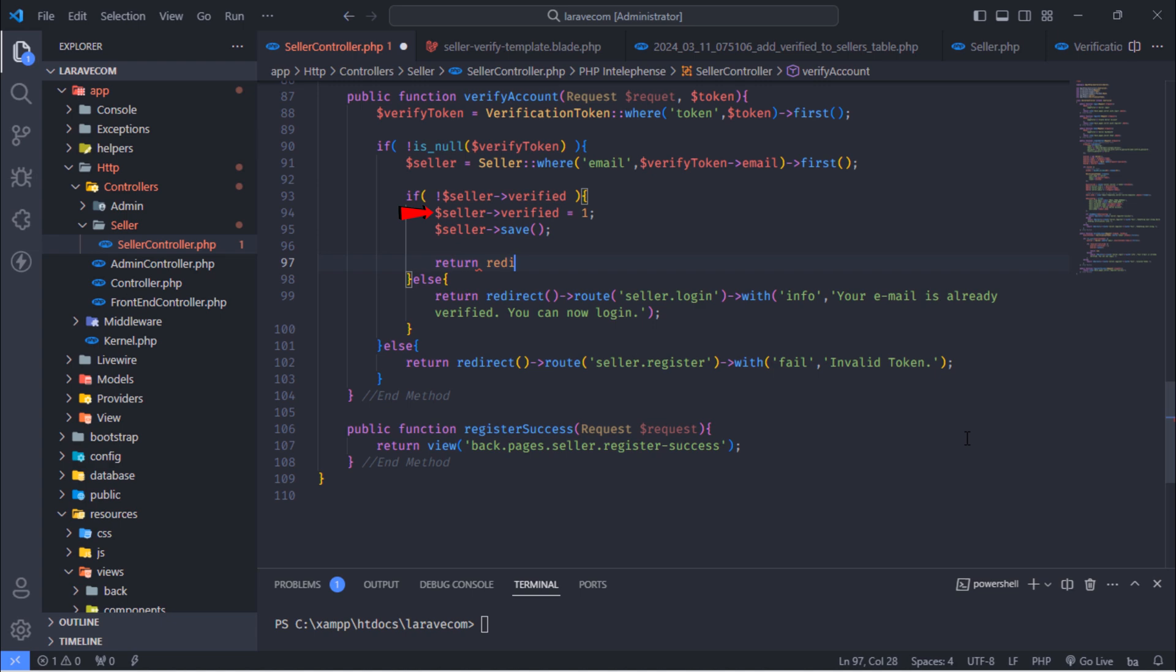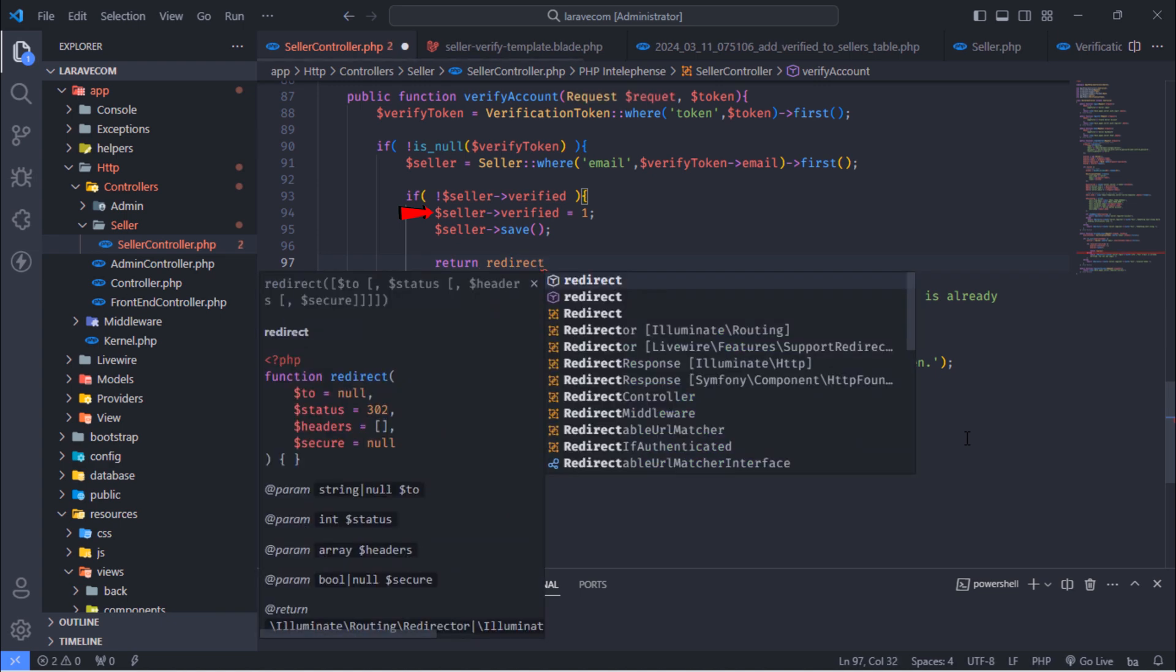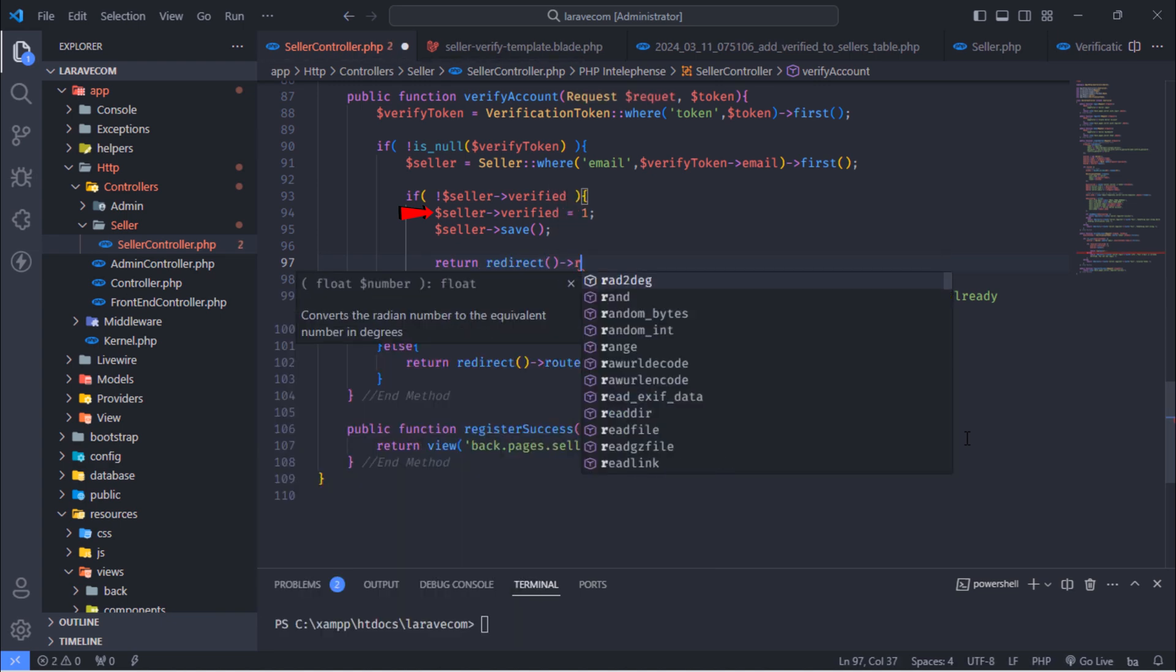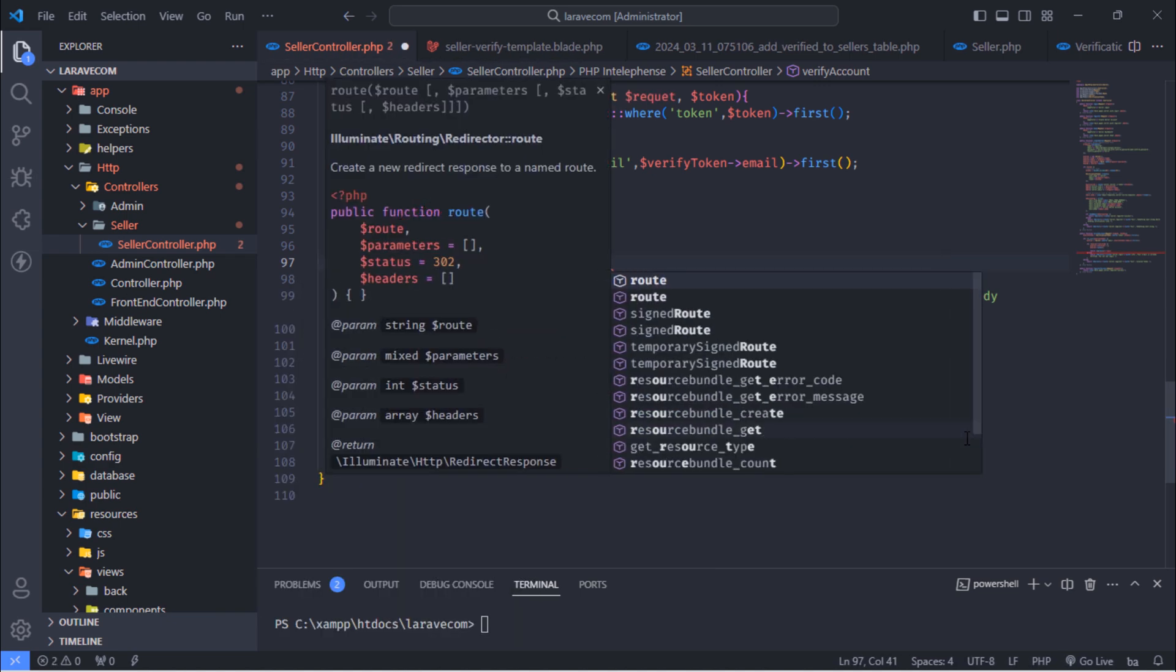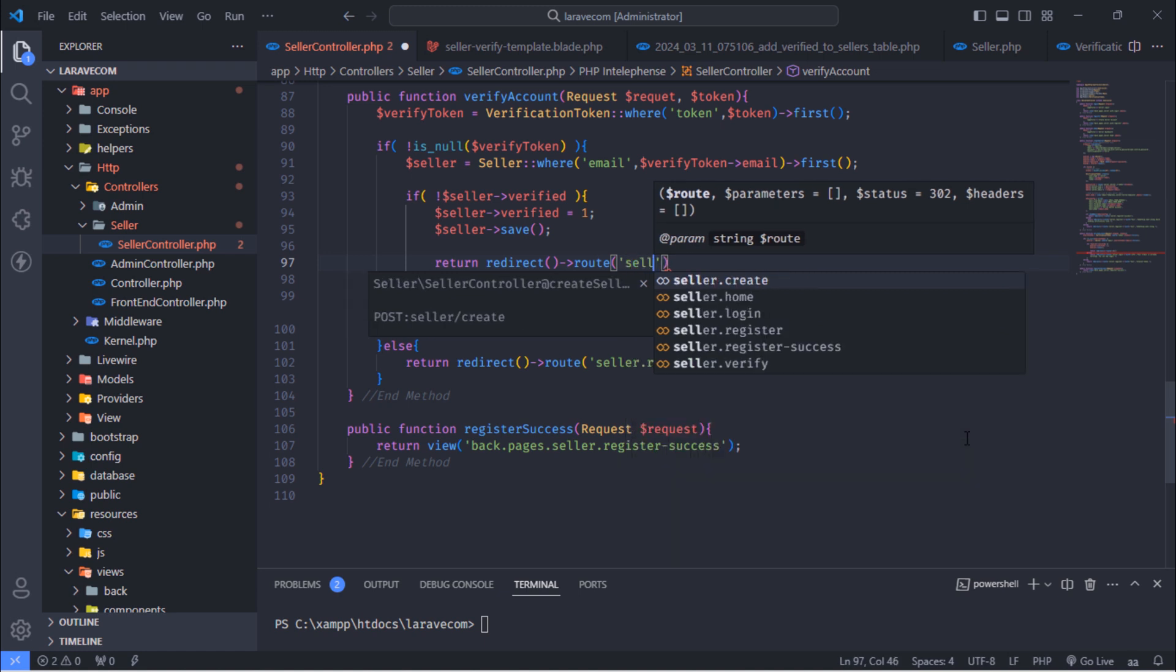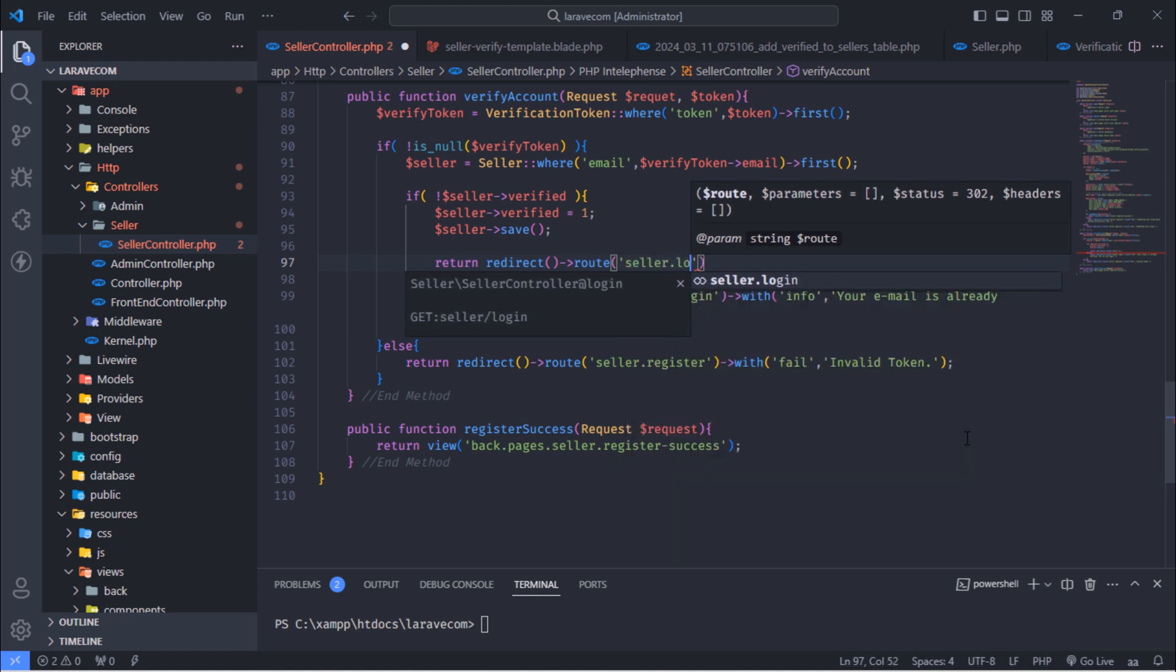But when this seller account is not verified, set verified column to value 1 and redirect this user to seller login page with success message.